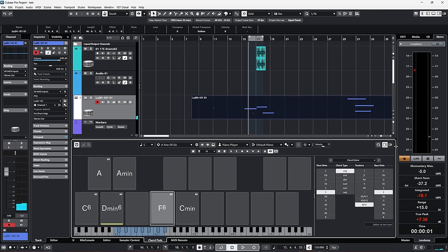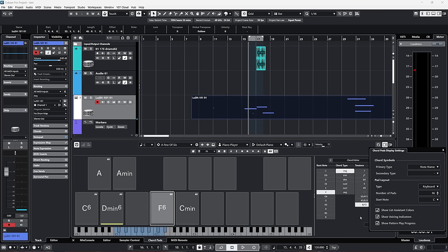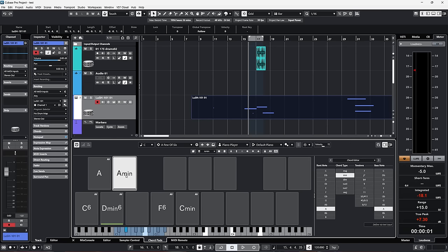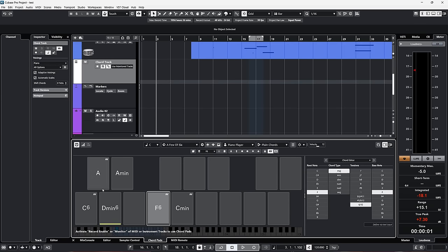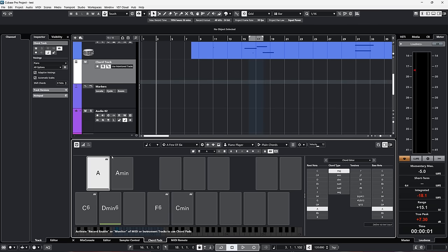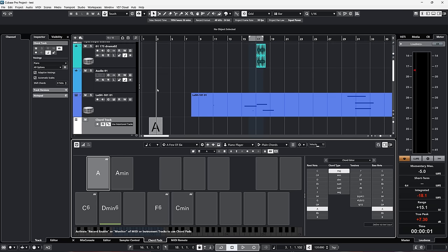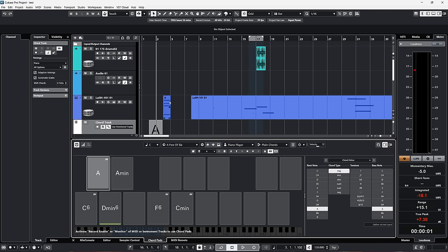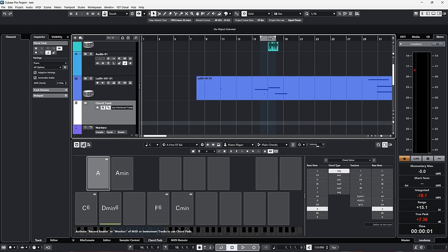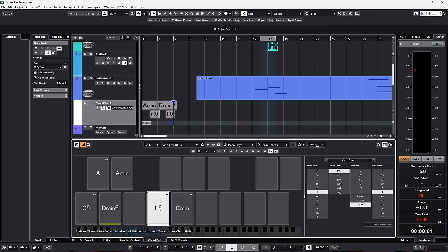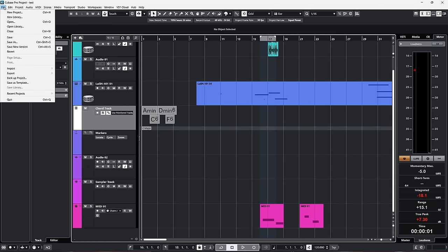You also have an option to show the pattern play progress. If you enable it and hold the pattern, you can see a bar that tells you where you are in the pattern. Another thing they added: we used to have the ability to just drag and drop chord pads into the project — onto the chord track or onto an instrument or MIDI track to get a MIDI file. Now we also have the option to use step input. If I enable this, I can set the start position and just click on the different chords to add them according to the snapping interval in my project.